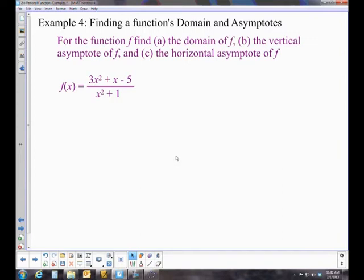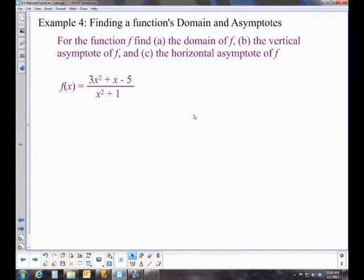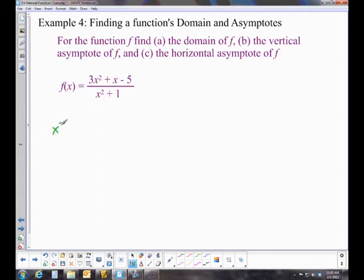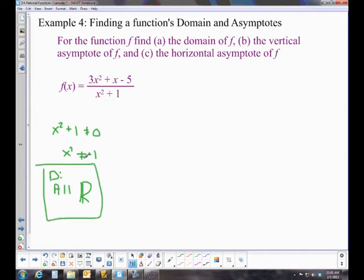I suggest pausing this video and trying the next one on your own — same directions, different problem. For the domain of this second function, we look at where the denominator x² + 1 equals zero. That would require x² = −1, which never happens in the reals. So the domain is all real numbers.